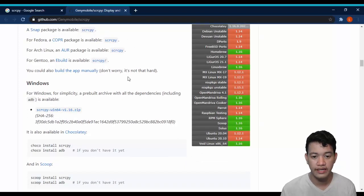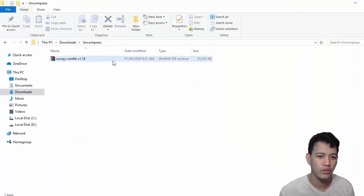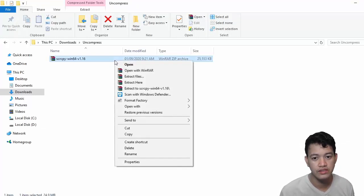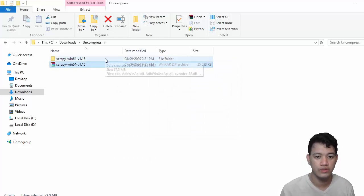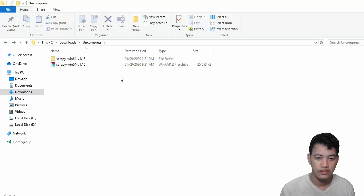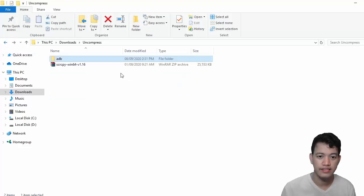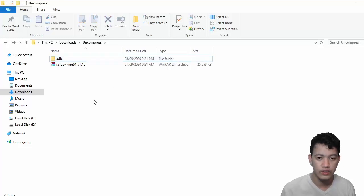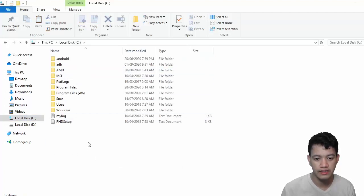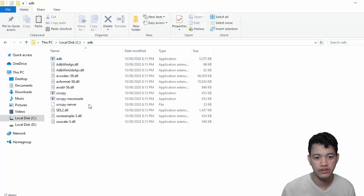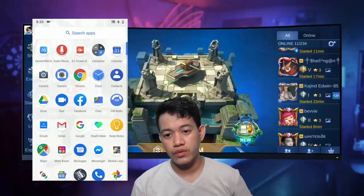Once the download is finished, locate your downloaded file — SCRCPY version 1.16. You just need to extract that. Now you need to rename the folder to ADB. Once you've renamed the folder to ADB, copy it to your C drive. Go to your C drive and just paste it there. Once you've pasted it, you should see it. You're done with the setup for our PC.